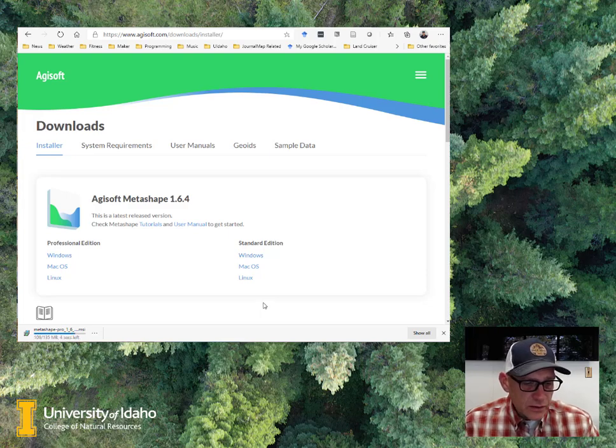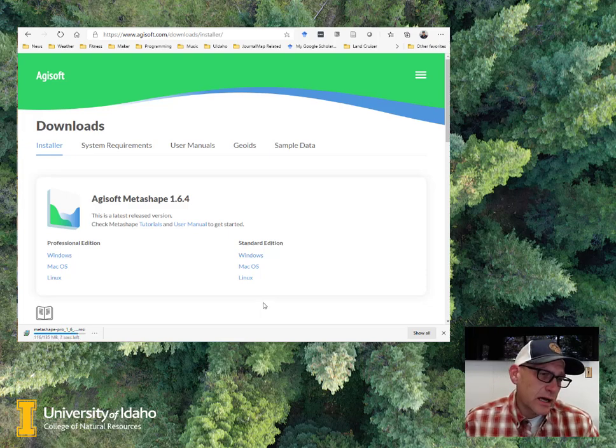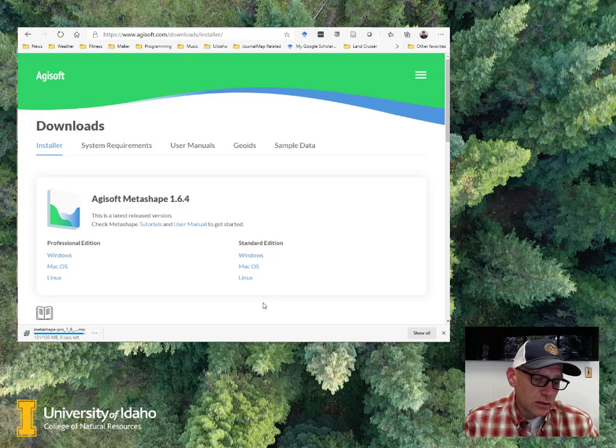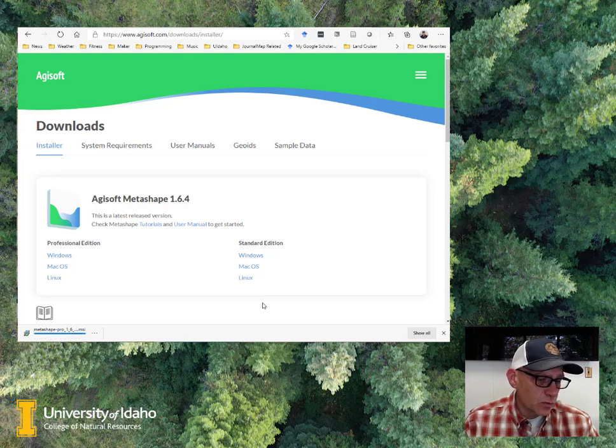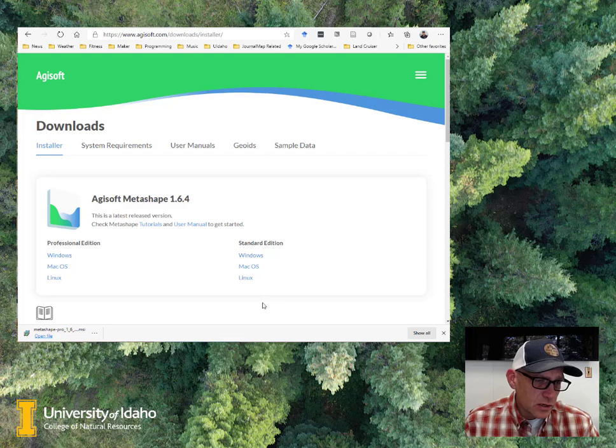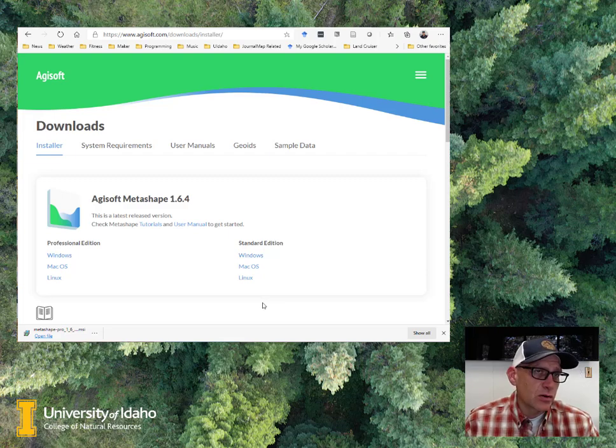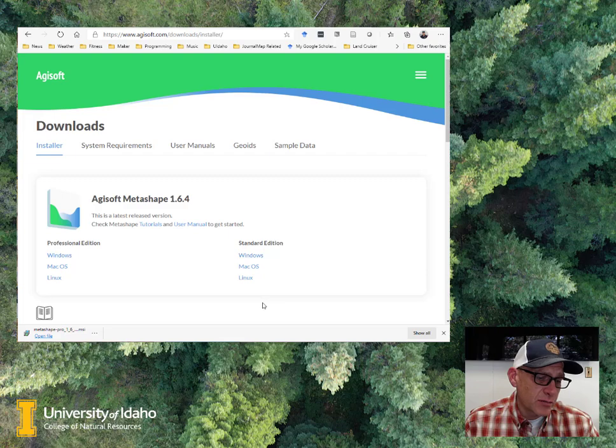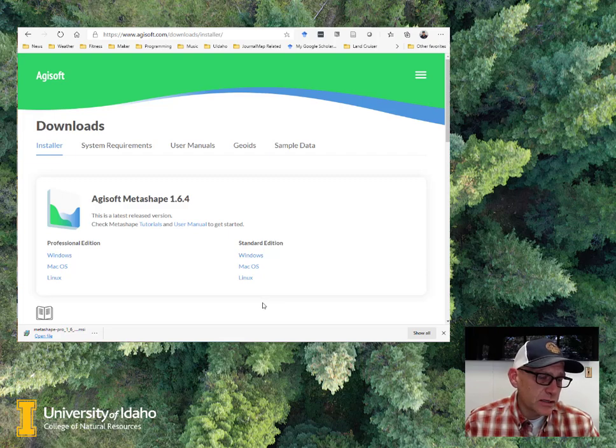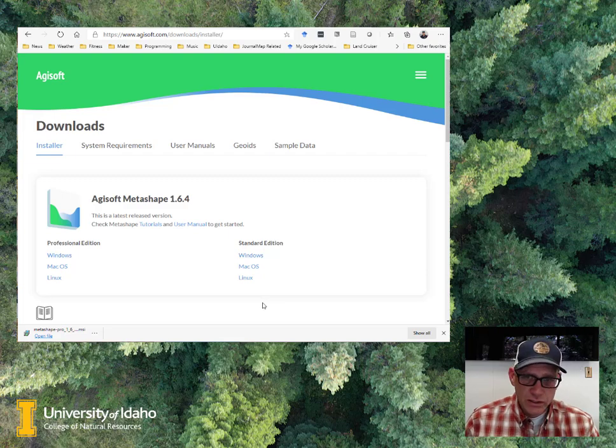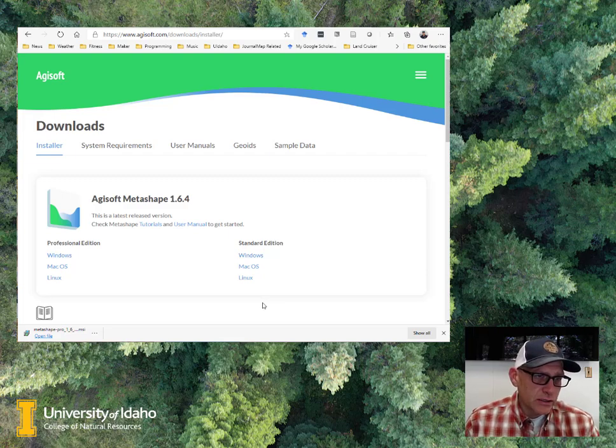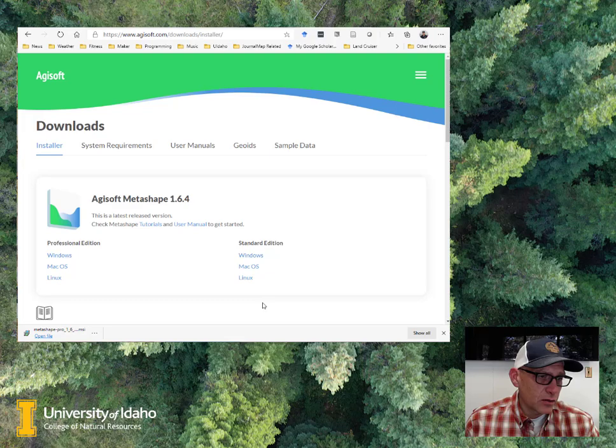In the event that we do not have the full class licenses at this point, which are forthcoming, you can just go ahead and sign up for the 30-day demo license for the software. That'll get us started, and then we can update that with the floating license when we get that. So I'm going to go ahead and get this installed here, and then I'll pick back up from there.